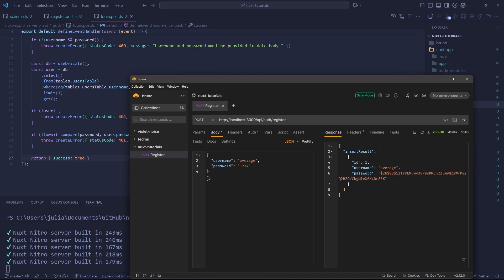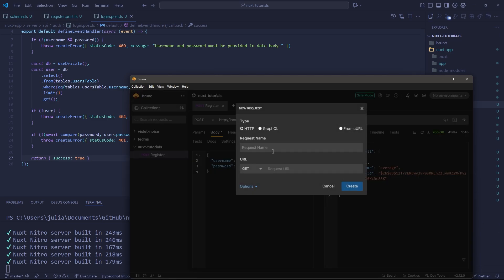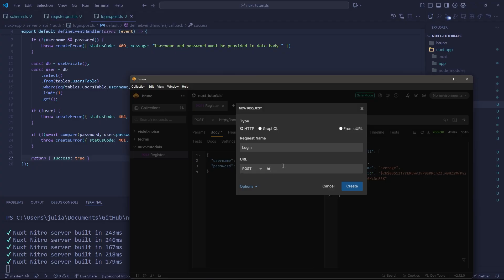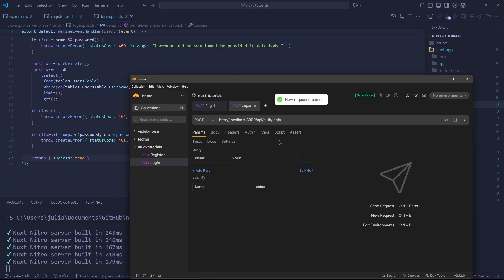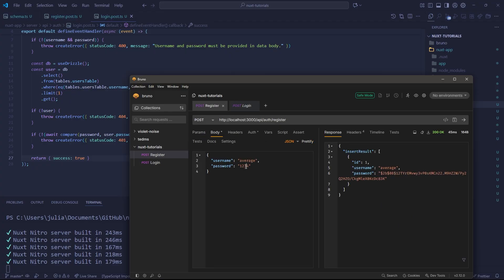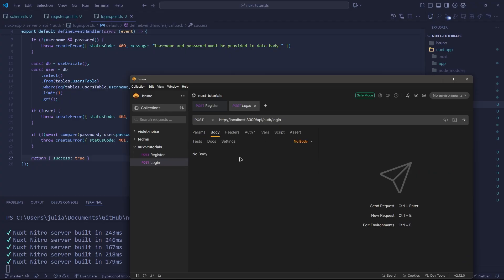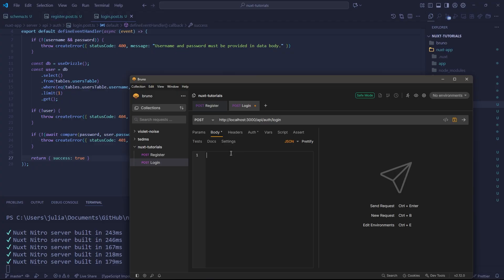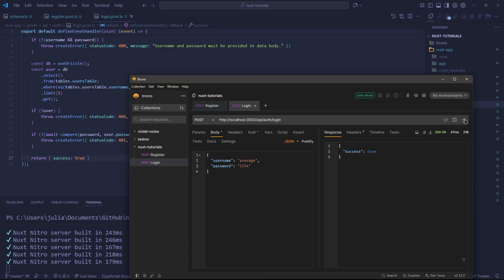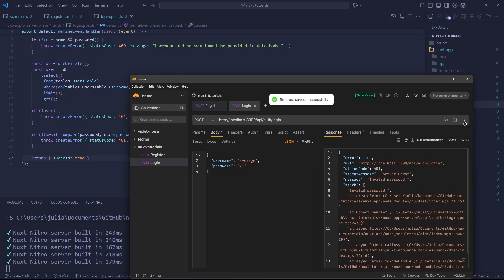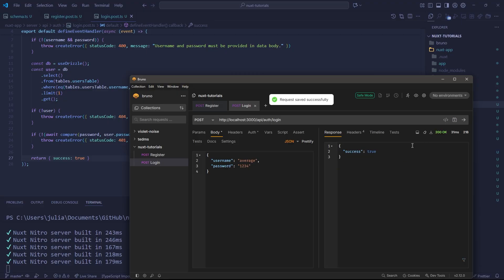Let's go back to Bruno here and make a new request. And this one is going to be called login. It's also going to be a post and it's going to be hitting the API at auth login. So let's create that. And here we can go to our data body. And honestly, we can just paste our data body from the register into here. Let's save and let's try and make the request. You'll notice that we get success true. What if we type in a completely different password 21, for example, we'll get an error and it will say invalid password. Very, very nice. That's exactly the behavior we want.